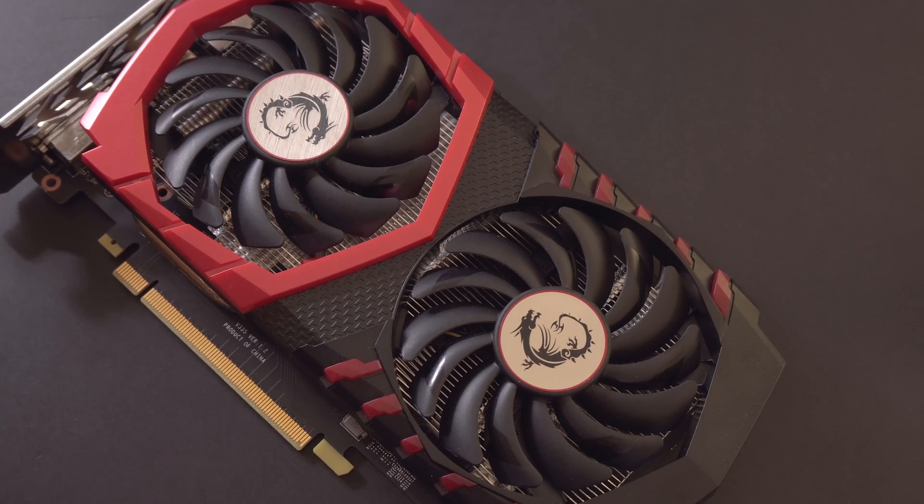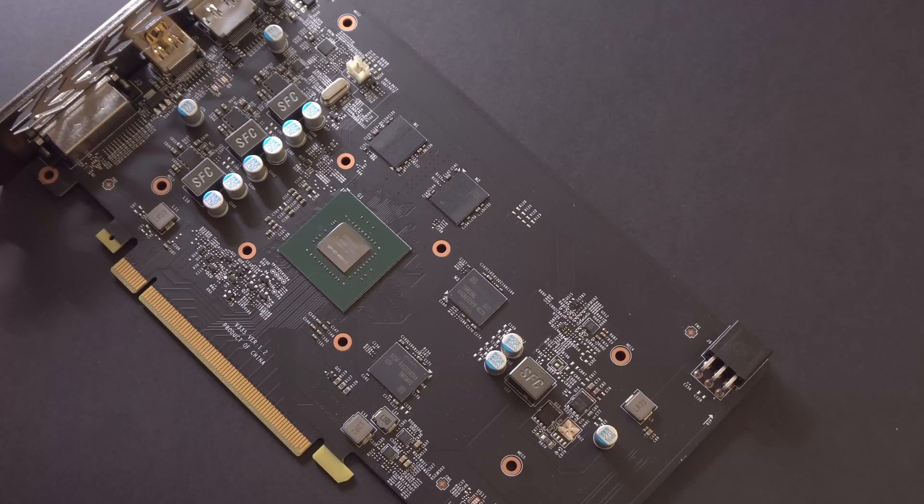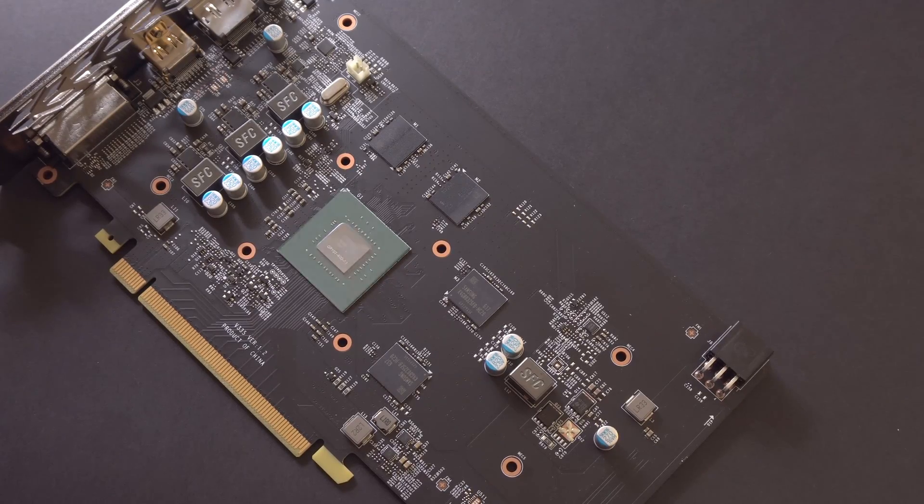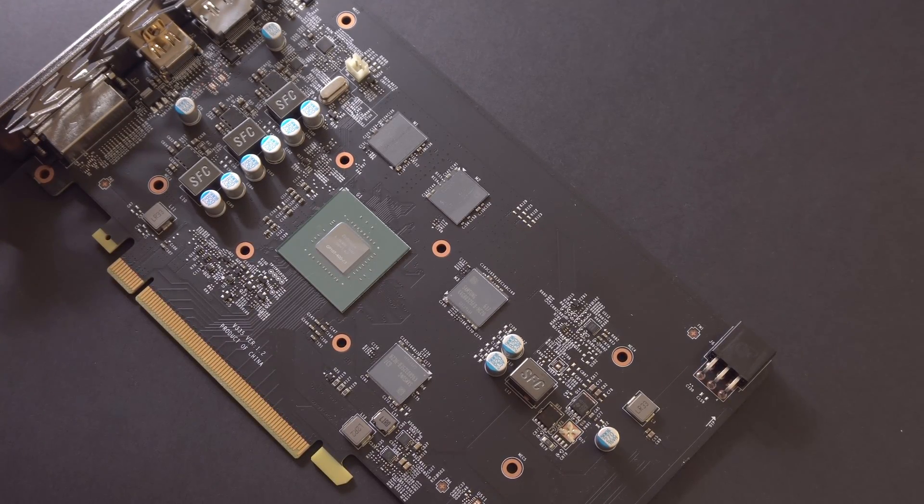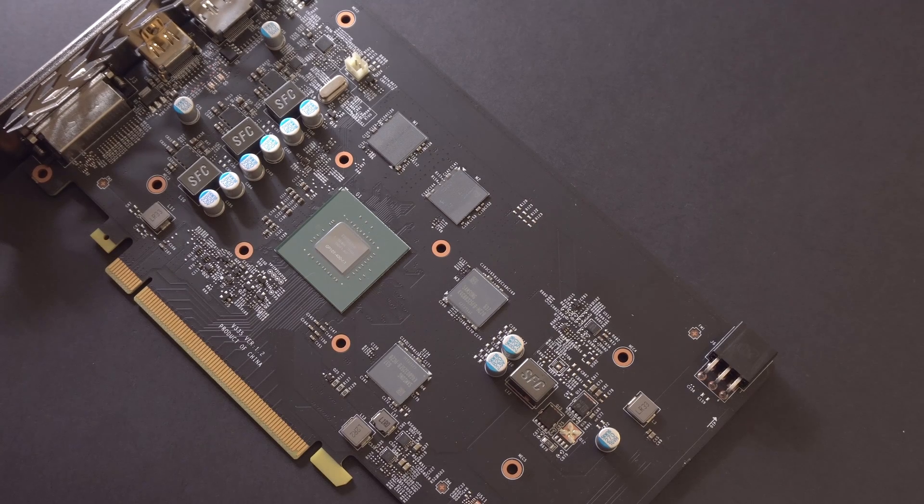As I said before, we're going to be overclocking the GPU, which is this little chip here, and also the memory, which are these little chips over here.